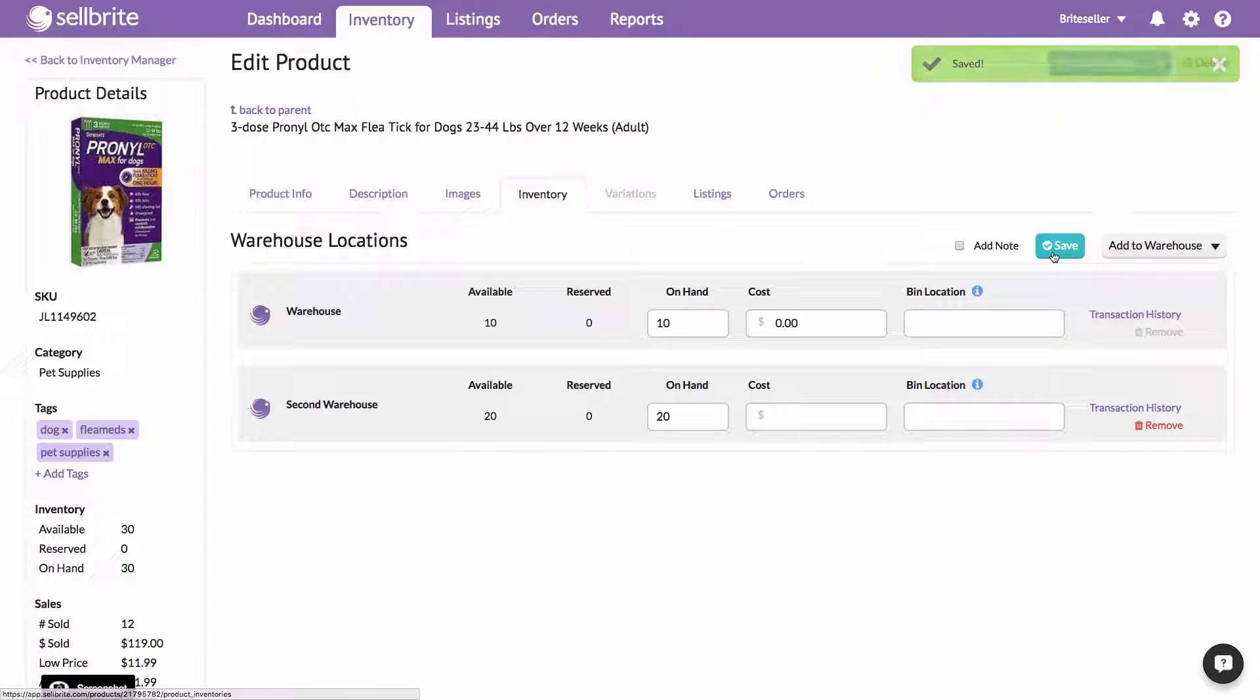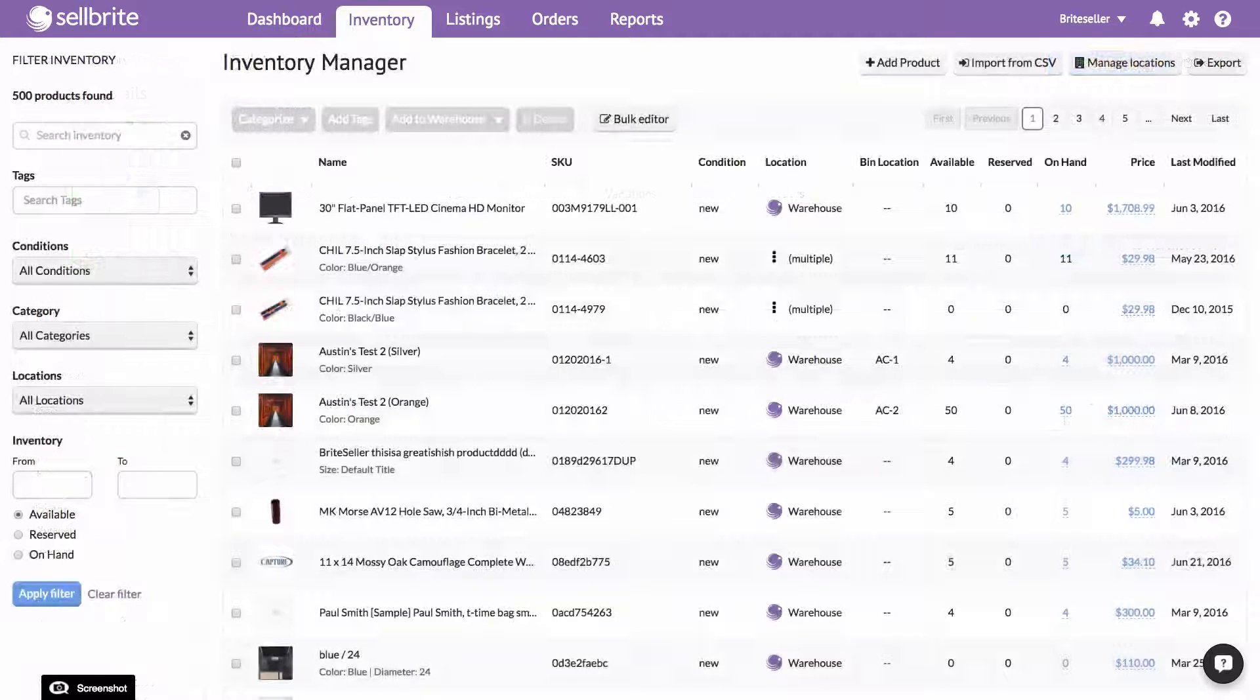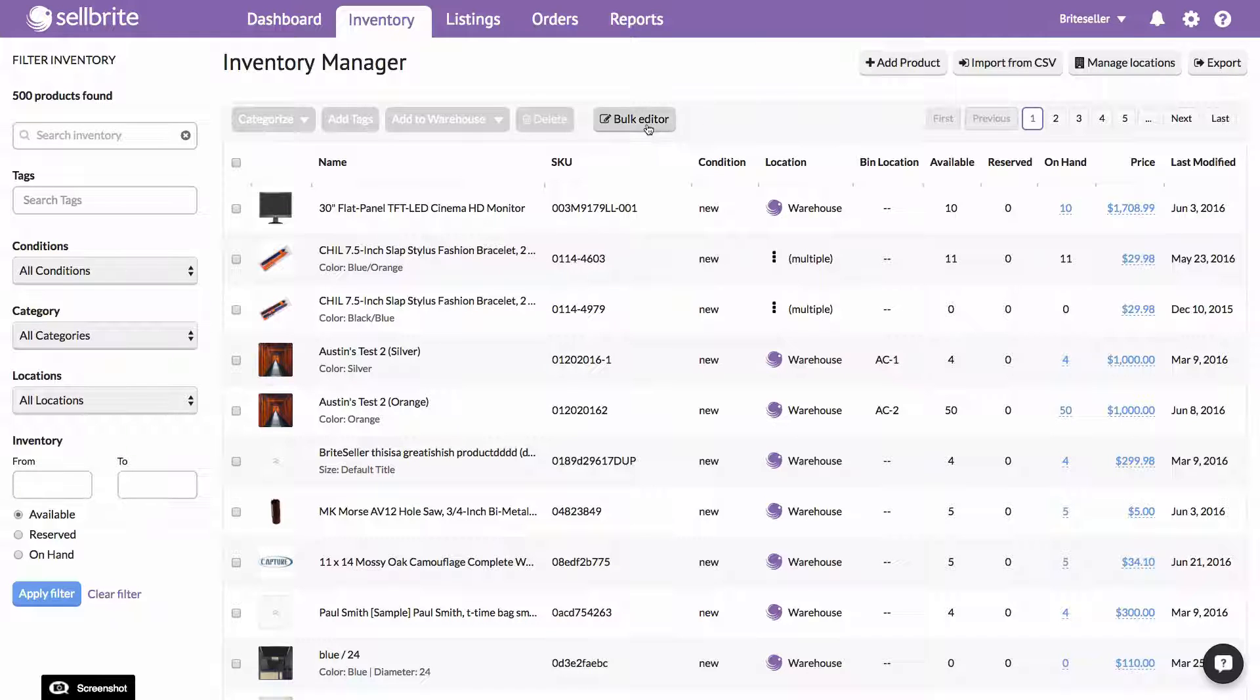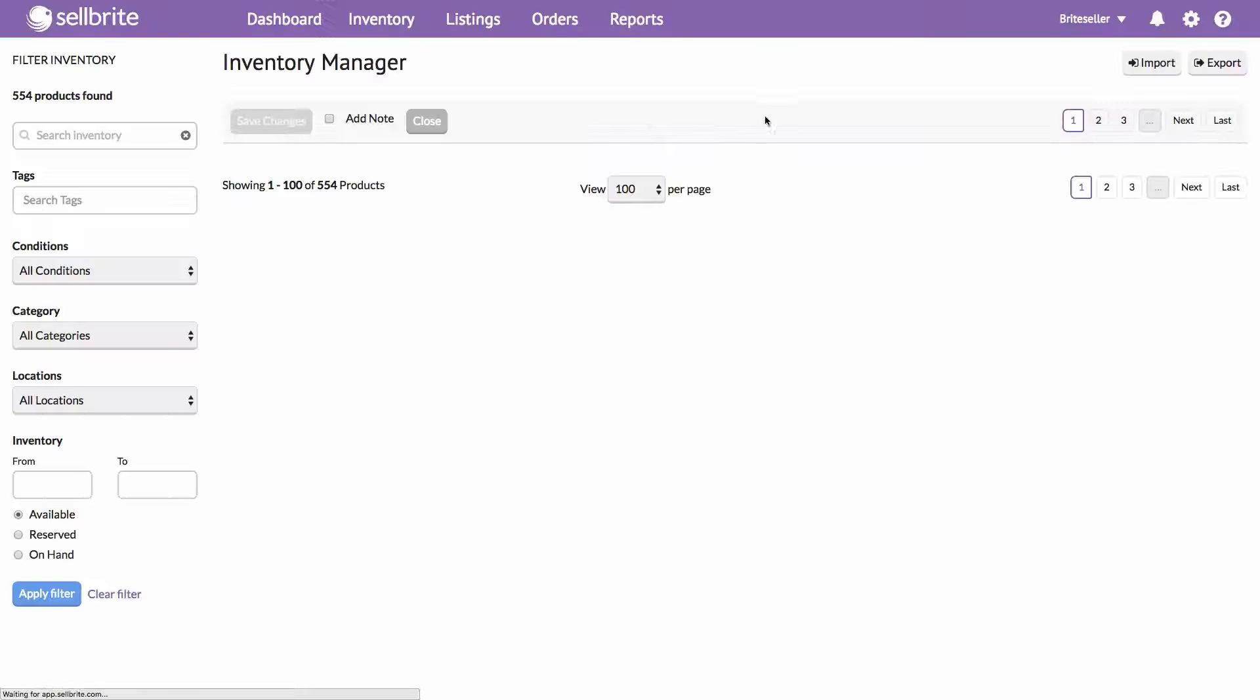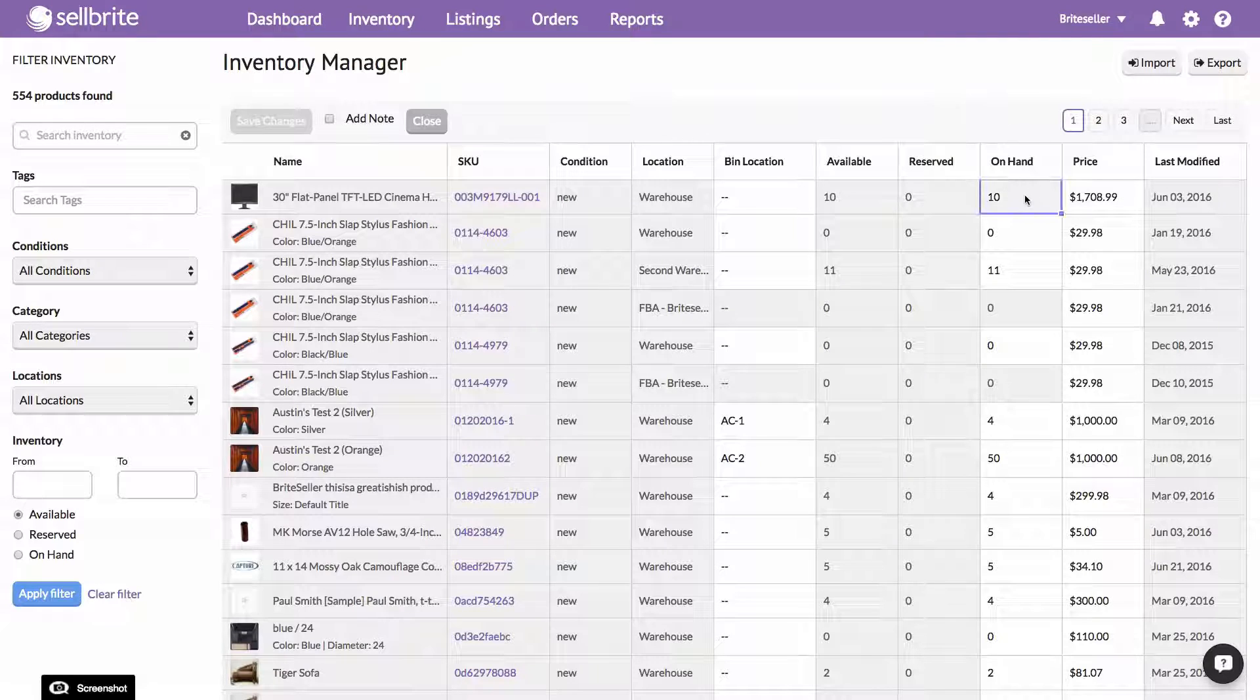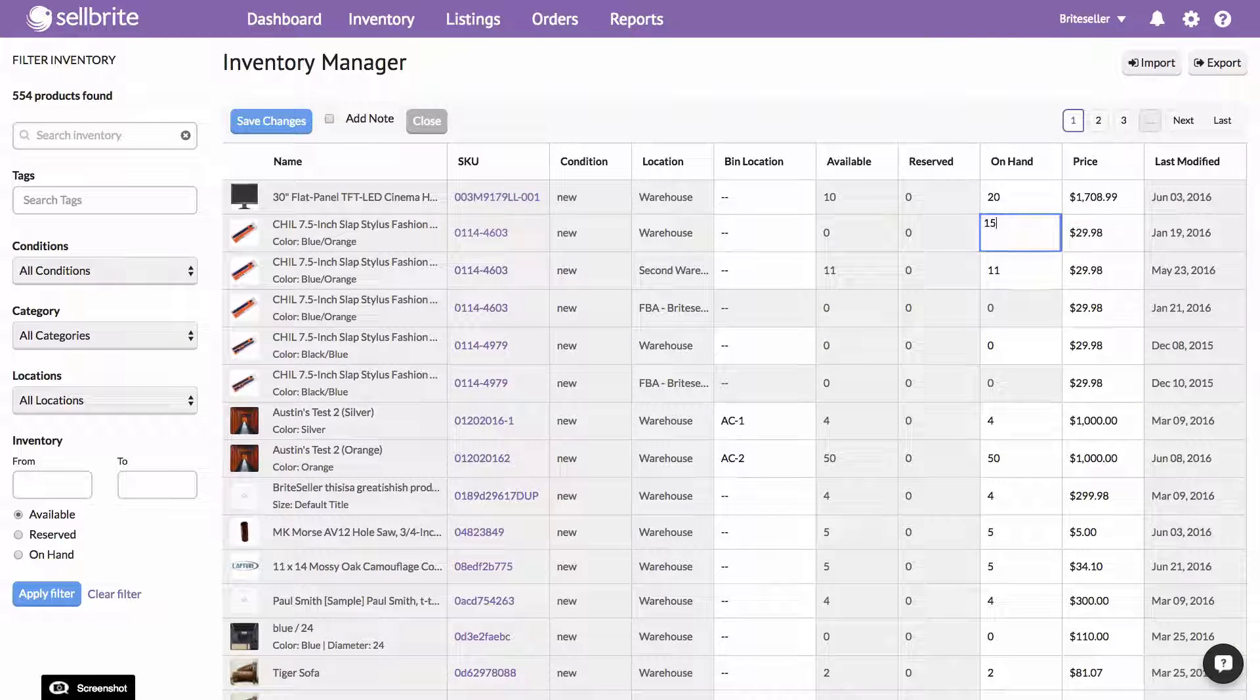The second way to add inventory quantities to your product in Sellbrite is in bulk using Sellbrite's bulk edit interface. You can access the bulk edit interface via the Inventory Manager page. Sellbrite's bulk edit interface is similar to an Excel-like grid where you can click on any of the white cells to edit data.